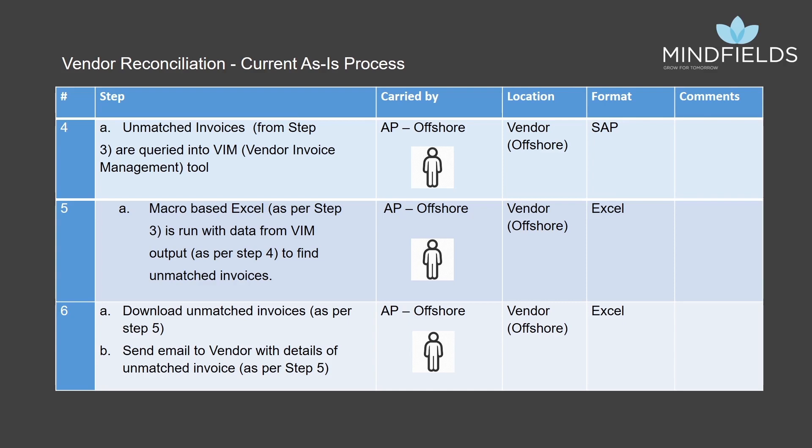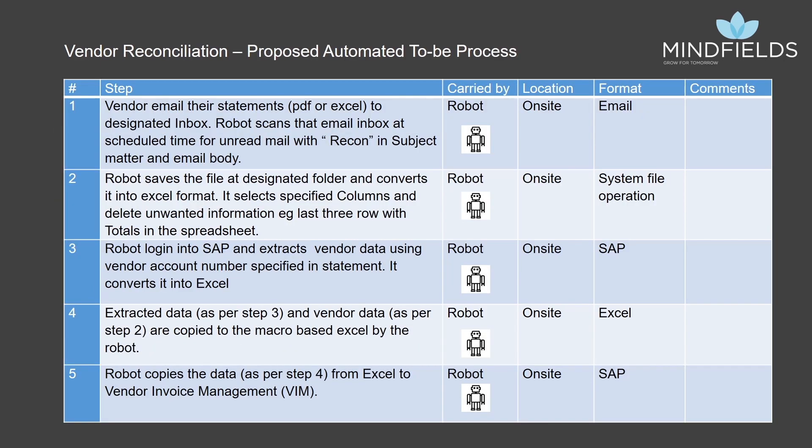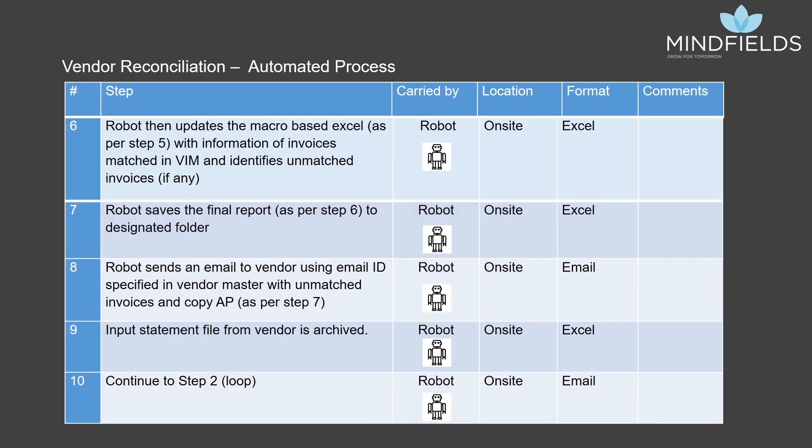Currently, the whole process takes about 40 minutes per reconciliation. The proposed automated vendor reconciliation process follows the same steps in the exact same sequence end-to-end, but without any human intervention, and takes only about 2 to 4 minutes per reconciliation.